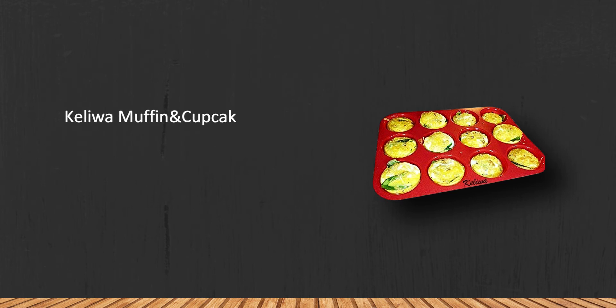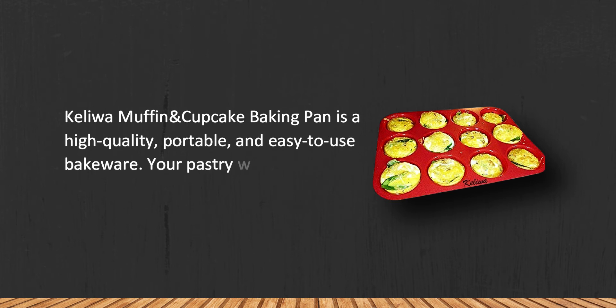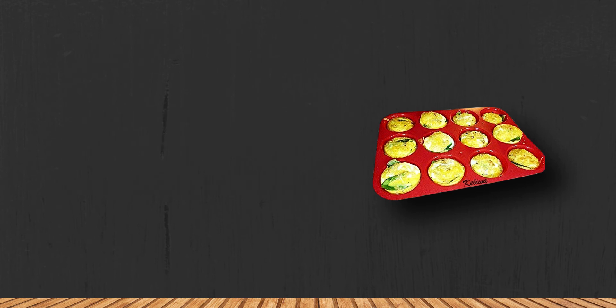The Kelly muffin and cupcake baking pan is high quality, portable, and easy to use. Your pastry won't stick to its surface even if you don't oil the pan. Needs to be put on a cookie sheet for more stability.